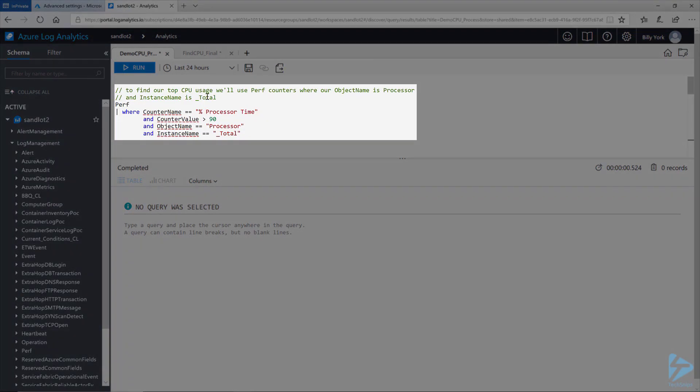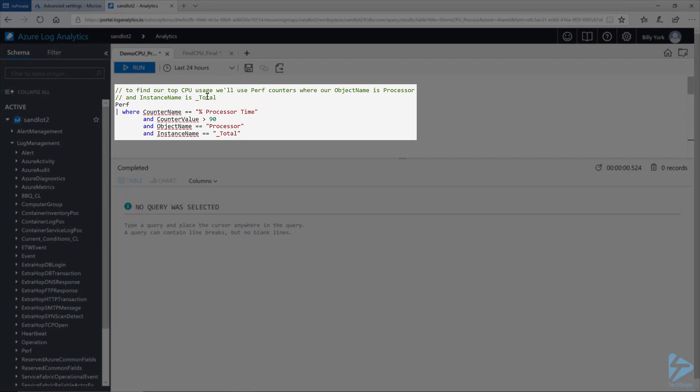First, in most monitoring solutions you can alert on a threshold for CPU usage. Sometimes it's 90, sometimes it's 95, sometimes it's customizable. In this instance I'm going to show you this first query.